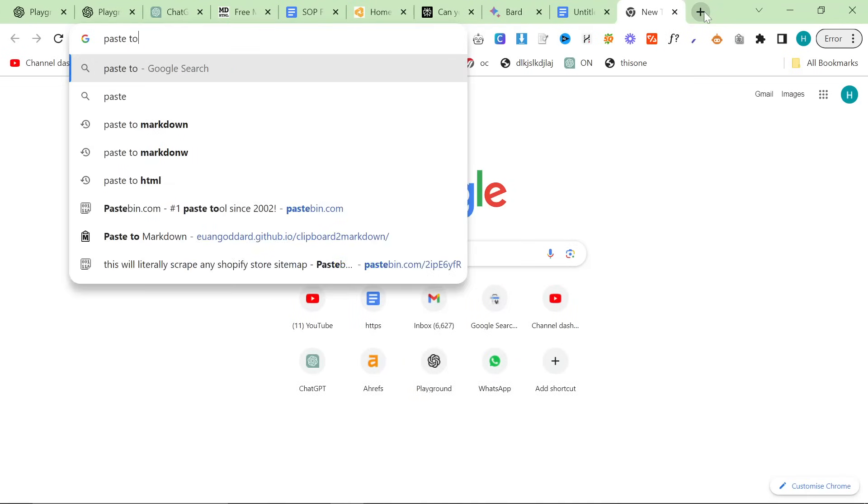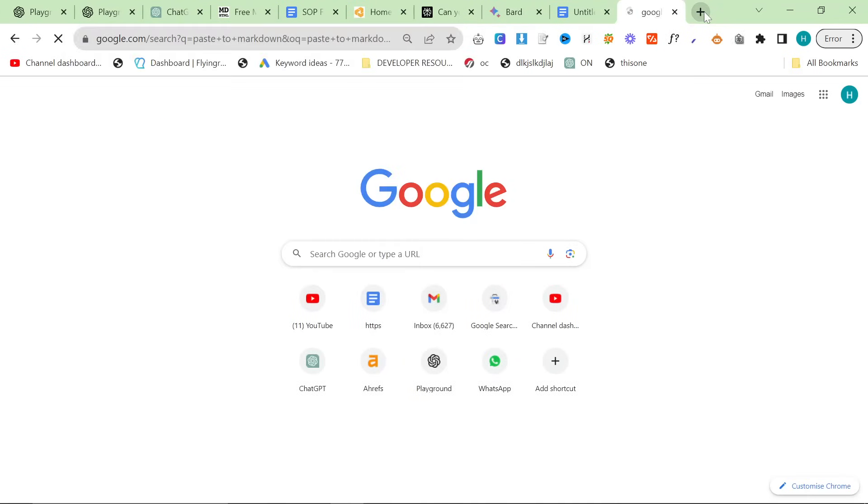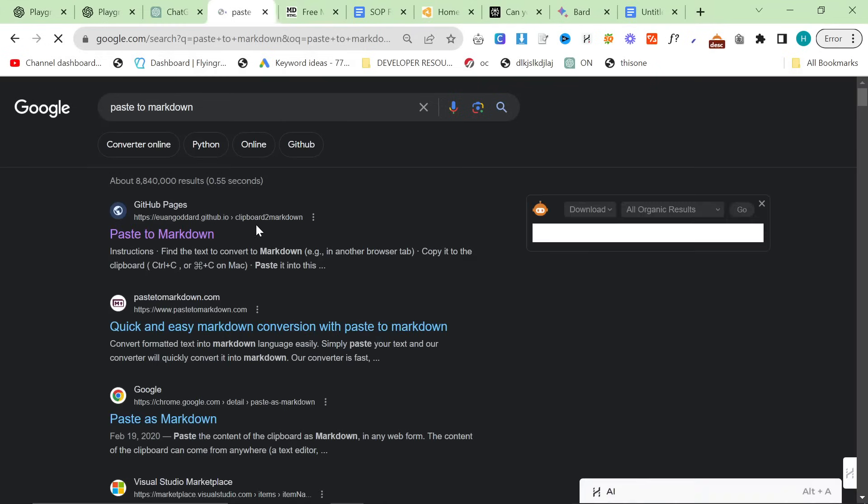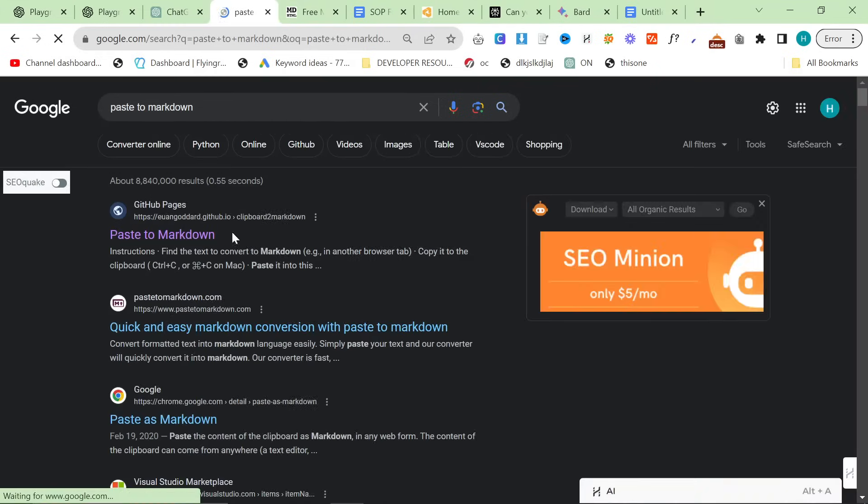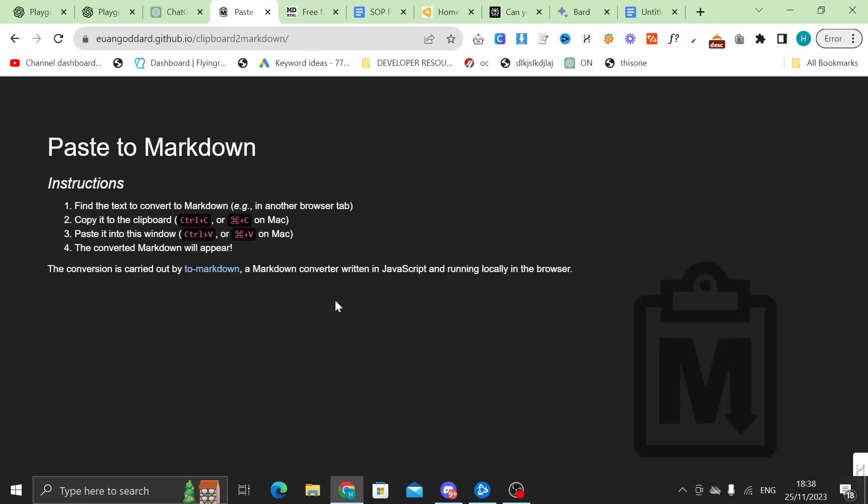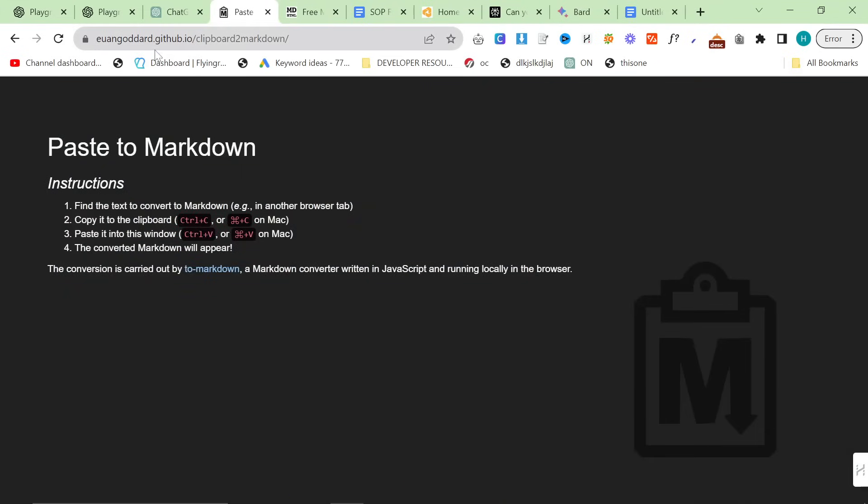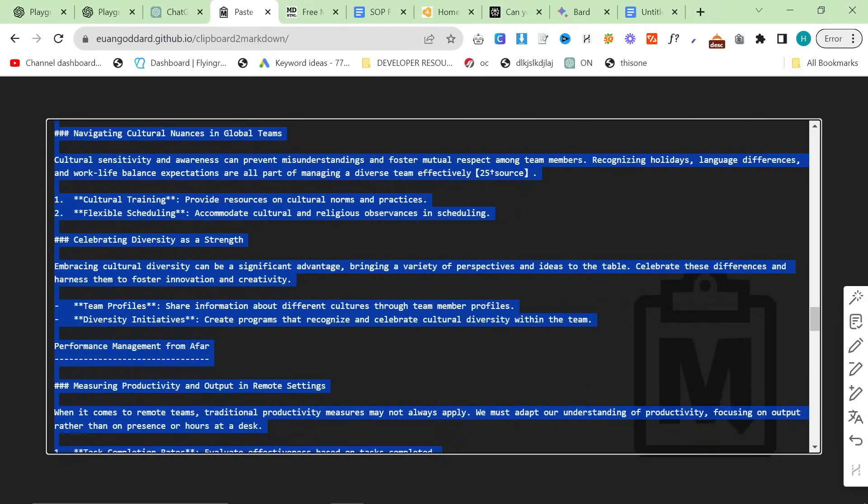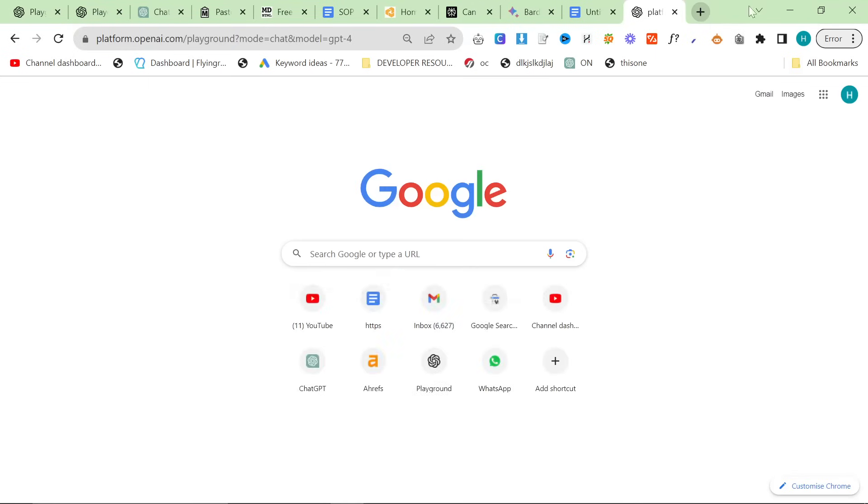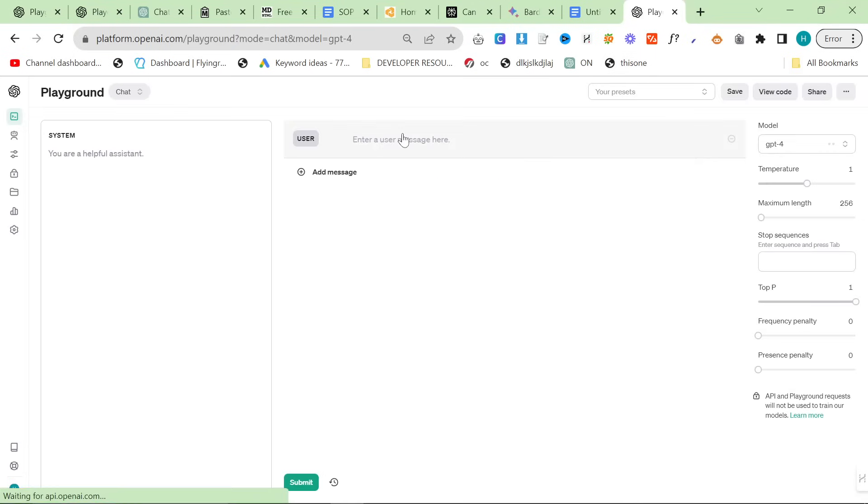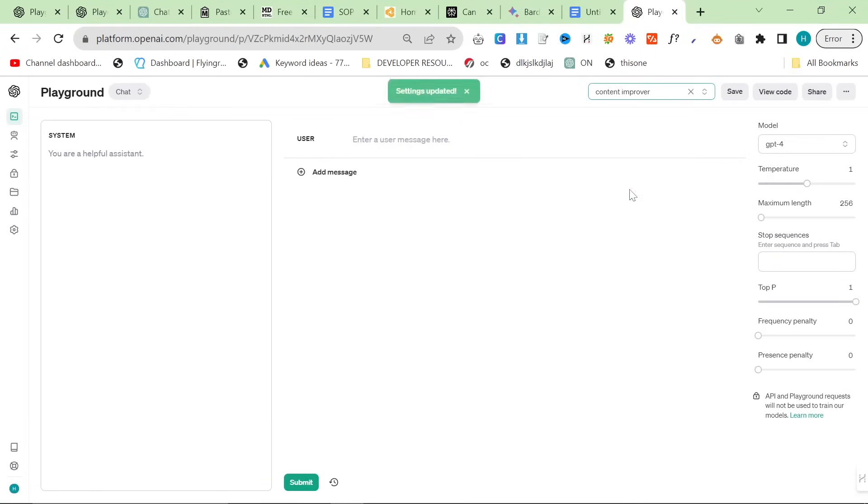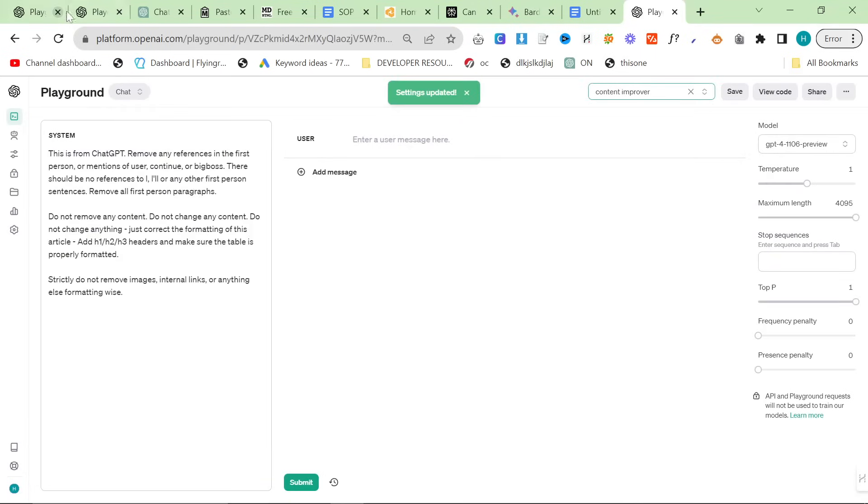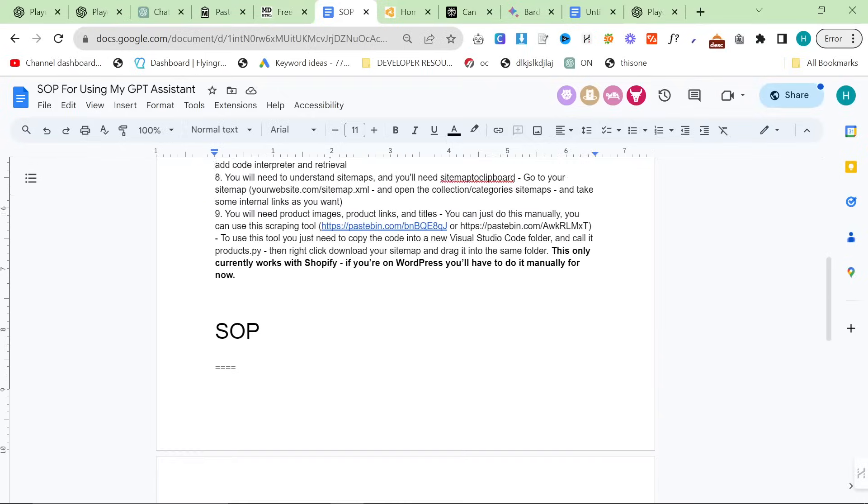So, once you've got this content, I'll show you just in case you haven't seen this process before. You go to Paste to Markdown and then Control-V. You have to use Control-V. And then Control-A, Control-C. And then I always take this into this preset here that I have, which is Content Improver. You can find this in the SOP. This exact prompt is right here.